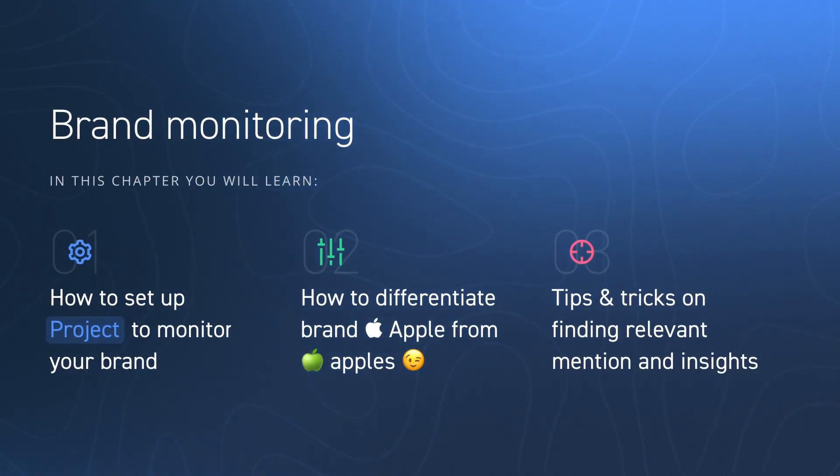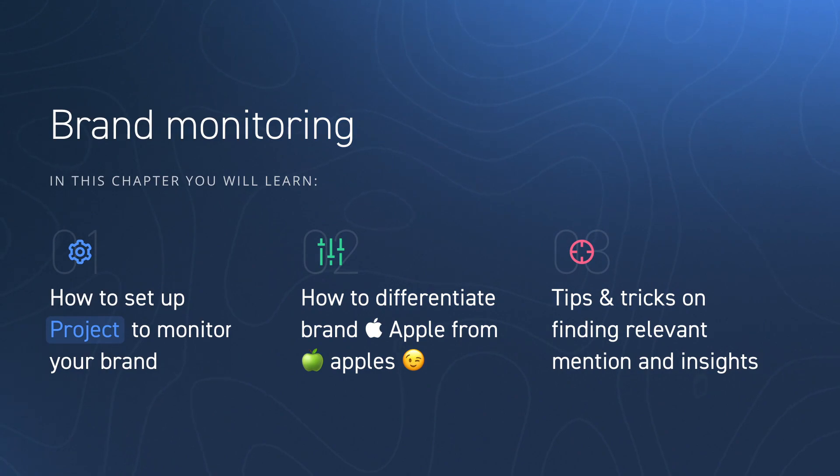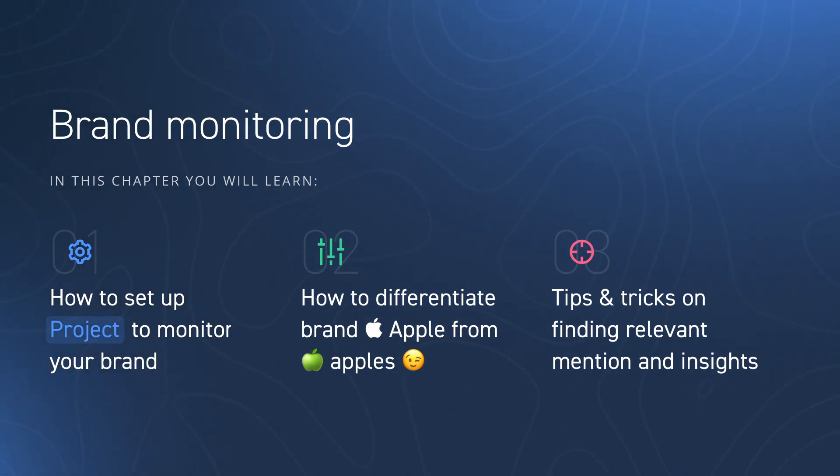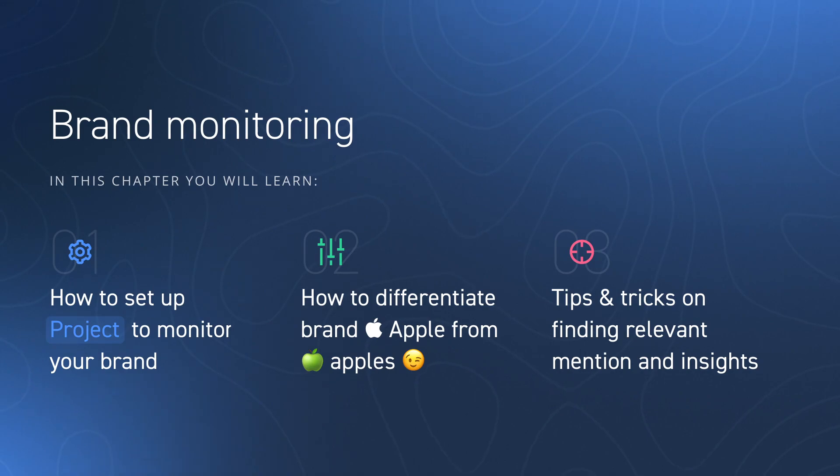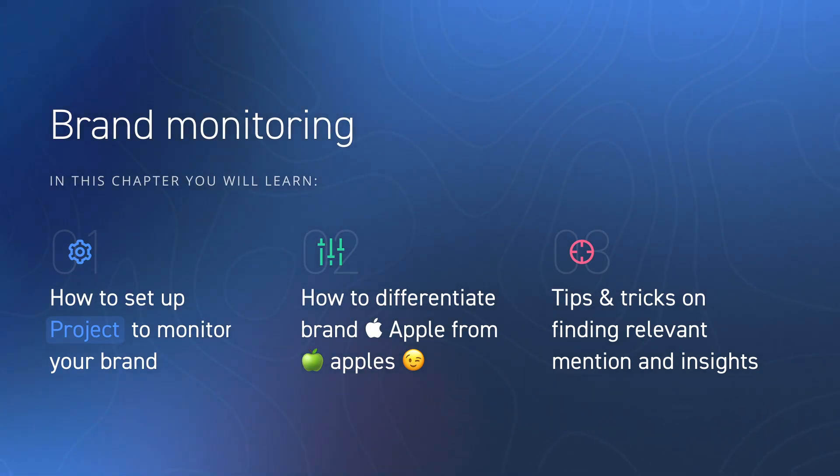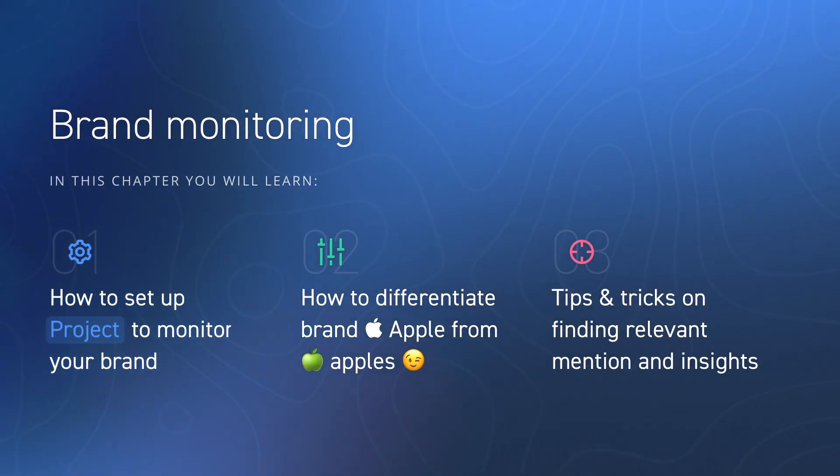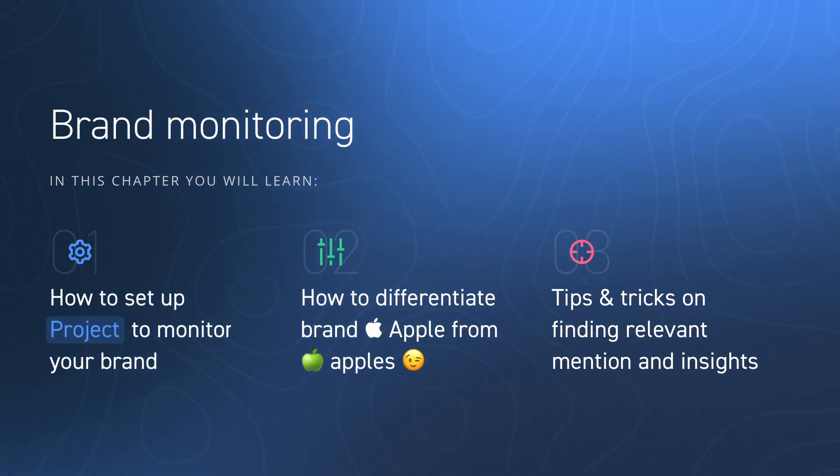Brand monitoring. In this chapter, you'll learn how to set up projects to monitor your brand and how to differentiate the brand Apple from apples, and also tips and tricks on finding relevant mentions and insights.